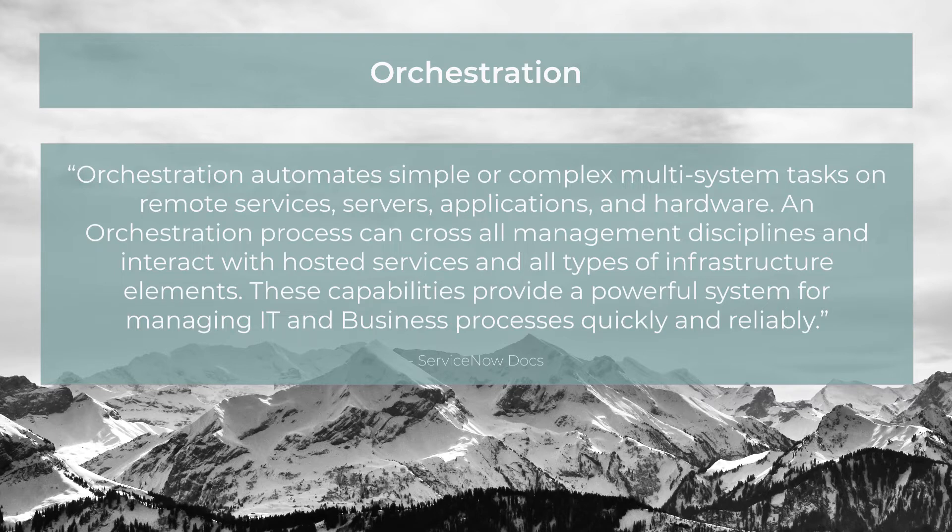These capabilities provide a powerful system for managing IT and business processes quickly and reliably.